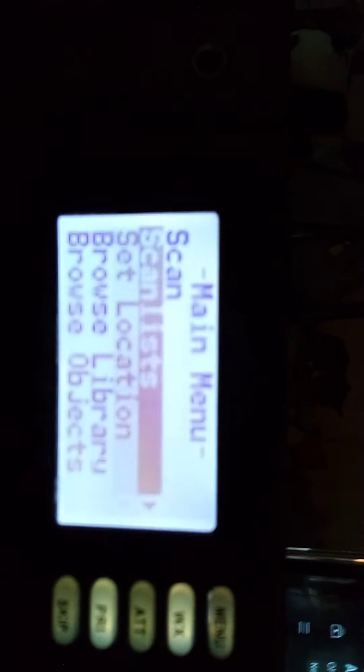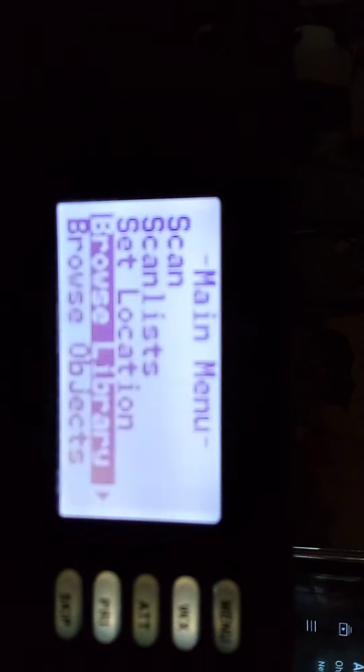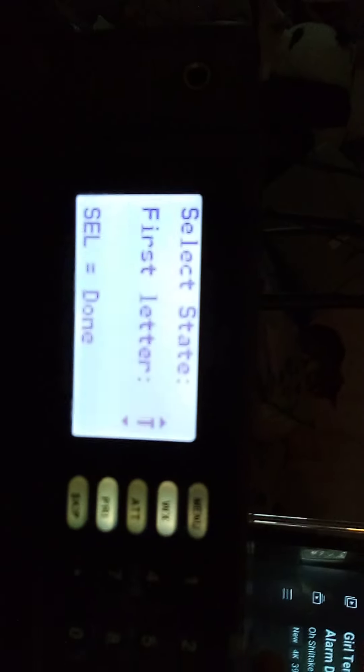But I'm gonna show you how to program this as well. So we hit menu, all the way. Then we hit browse laboratory, United States. And then you select the state, which we are, Texas.